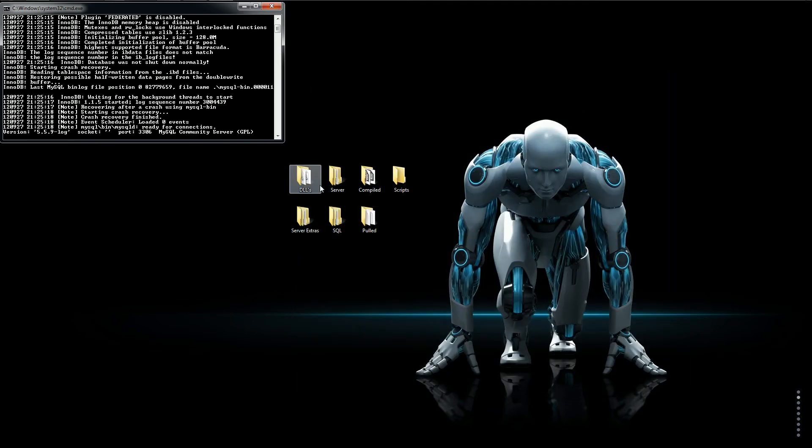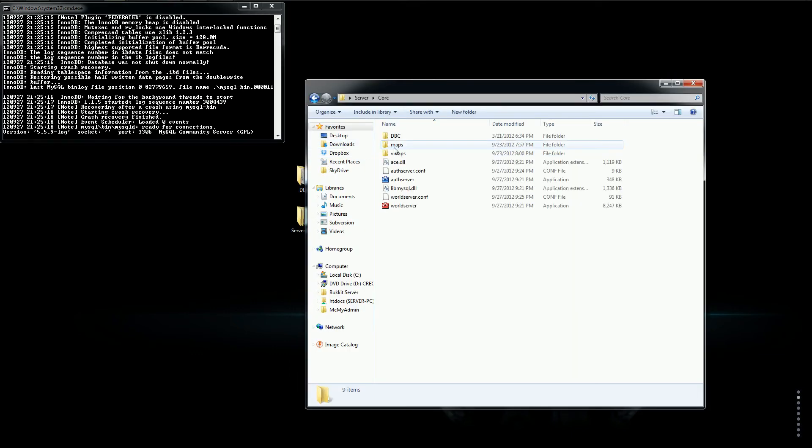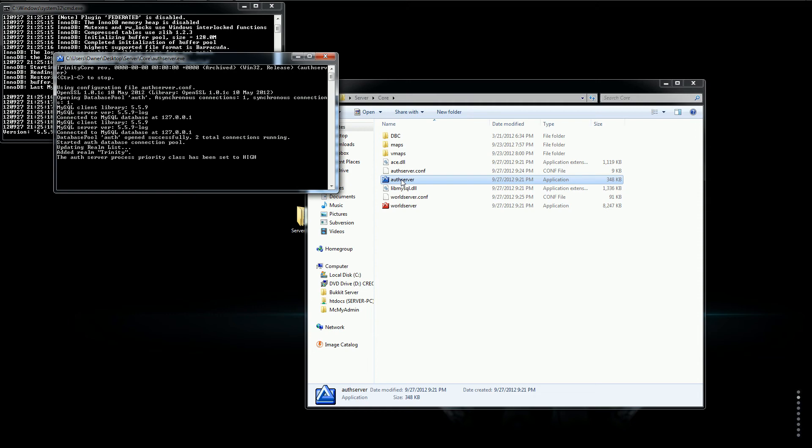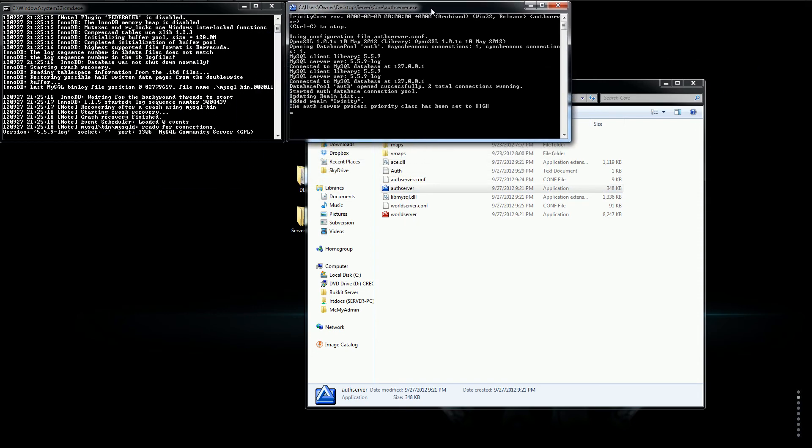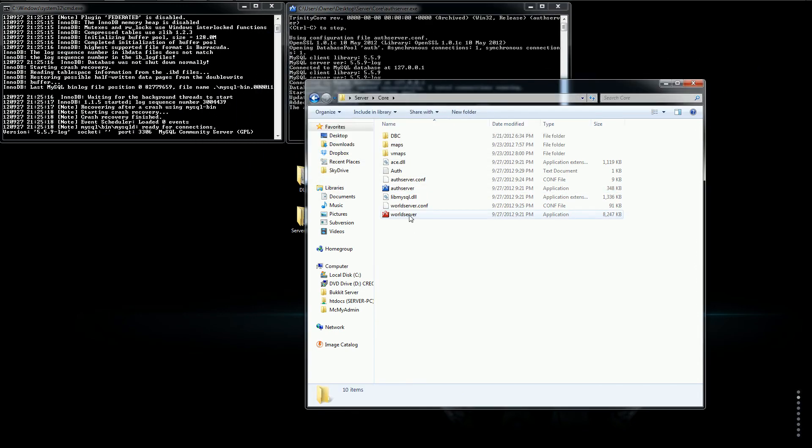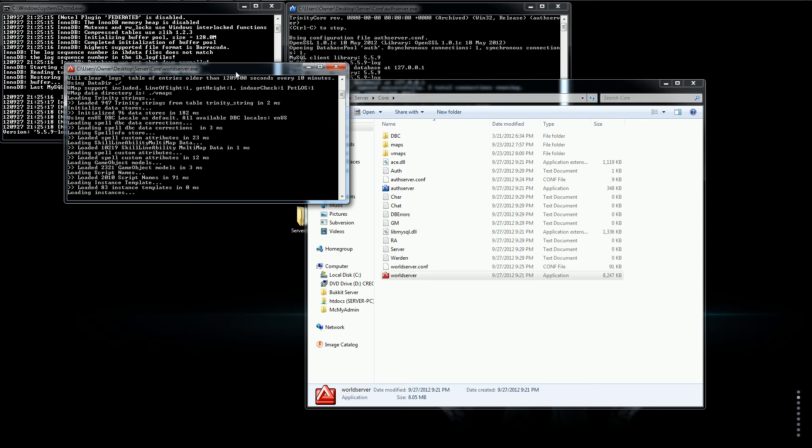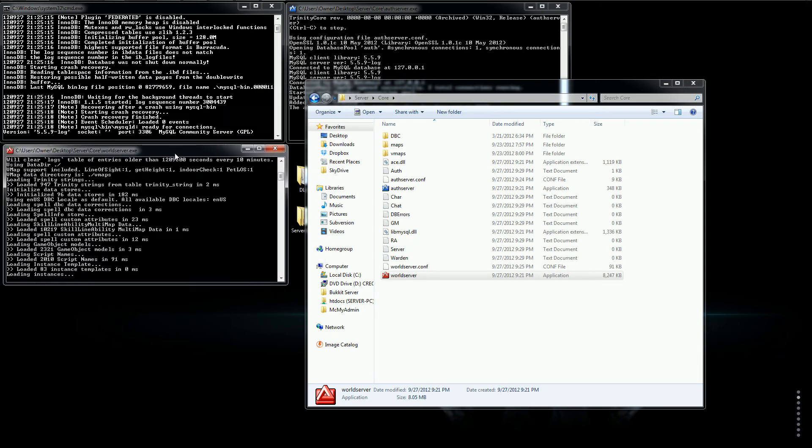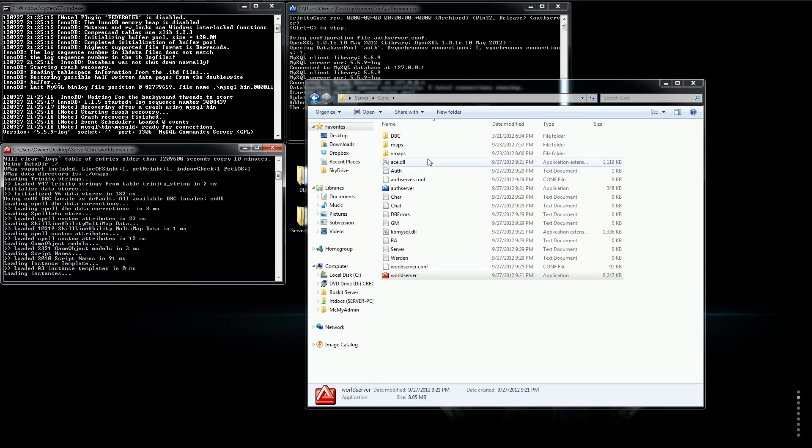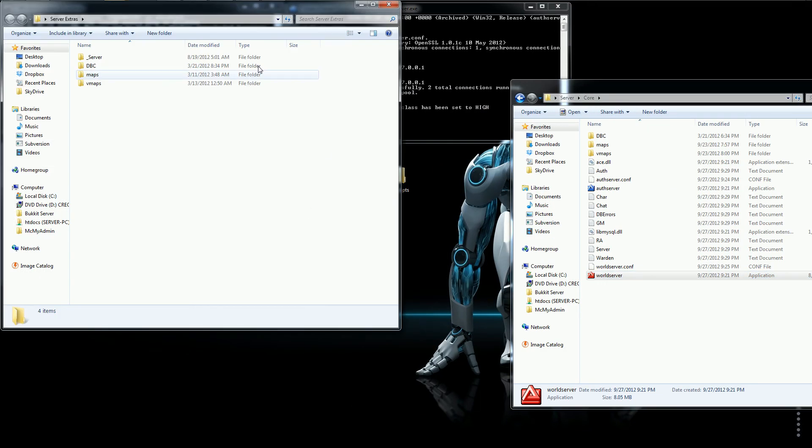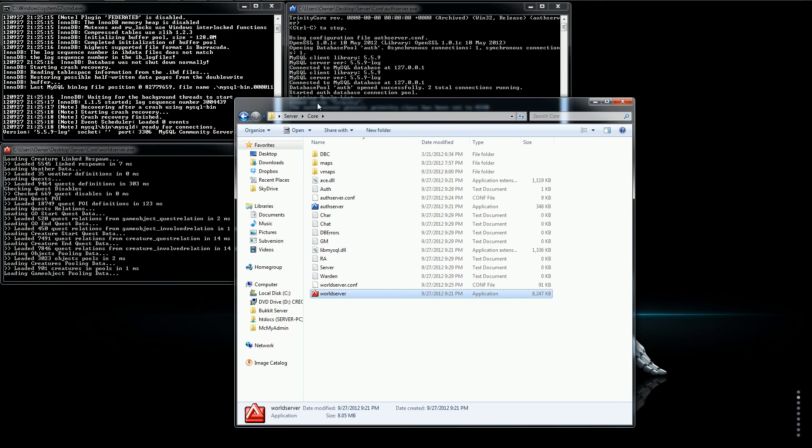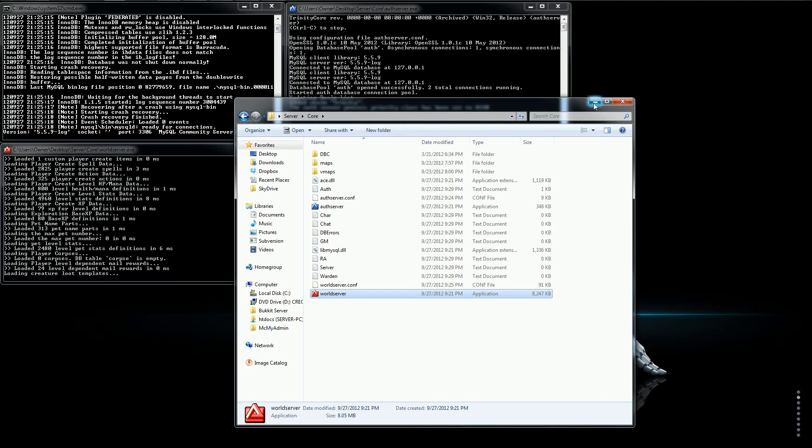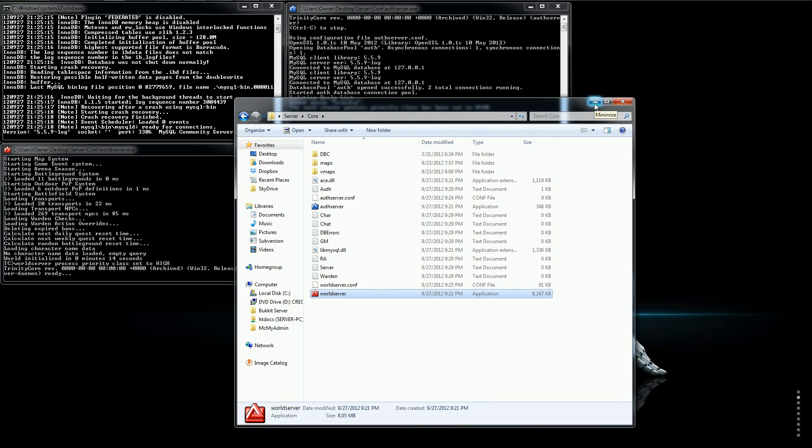Your server should be up and running. So, let's test it. We are going to run off server. There you go. The auth server is up and running. Put it right there. Just get it all nice and neat. In the world server. And, there we go. The world server is up and running. Don't forget to drag in the dbc maps and vmaps from the server extras folder. That will be included in the repack specifically for this tutorial.